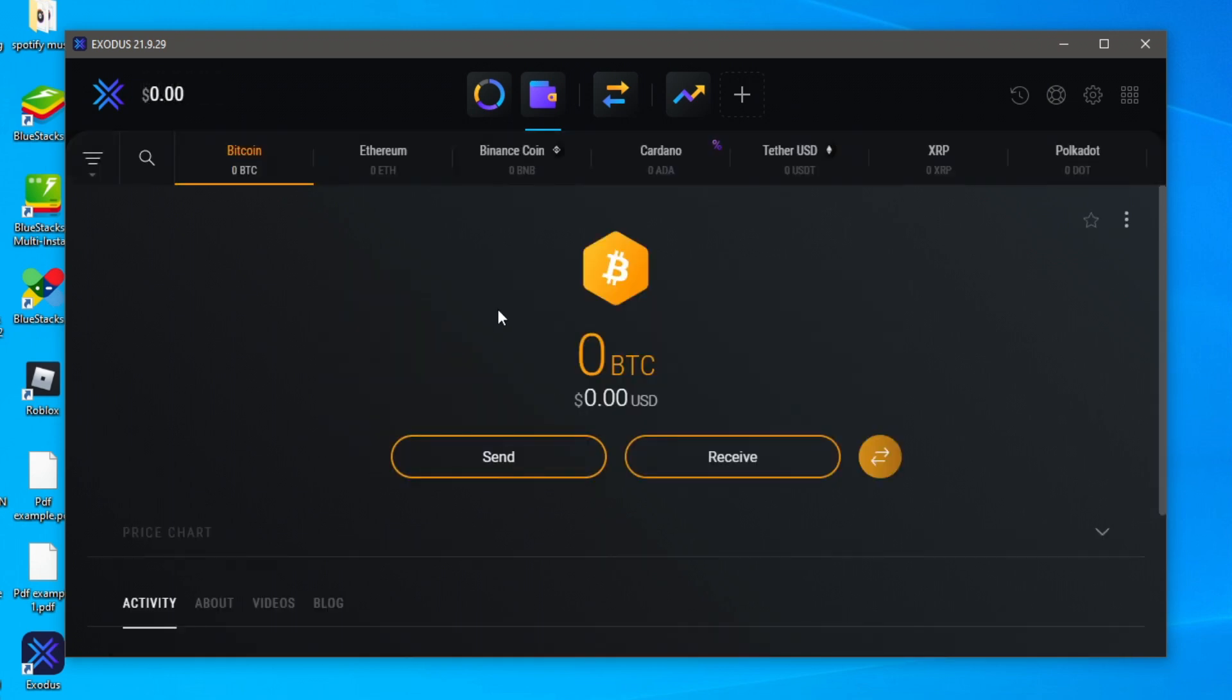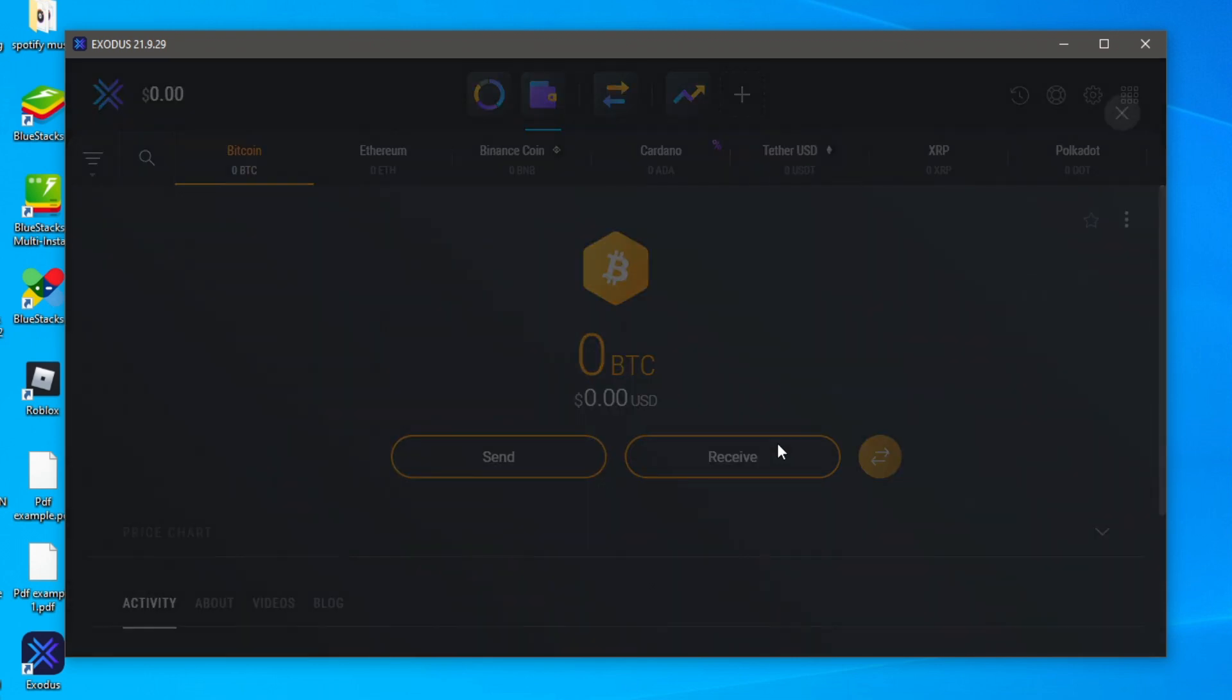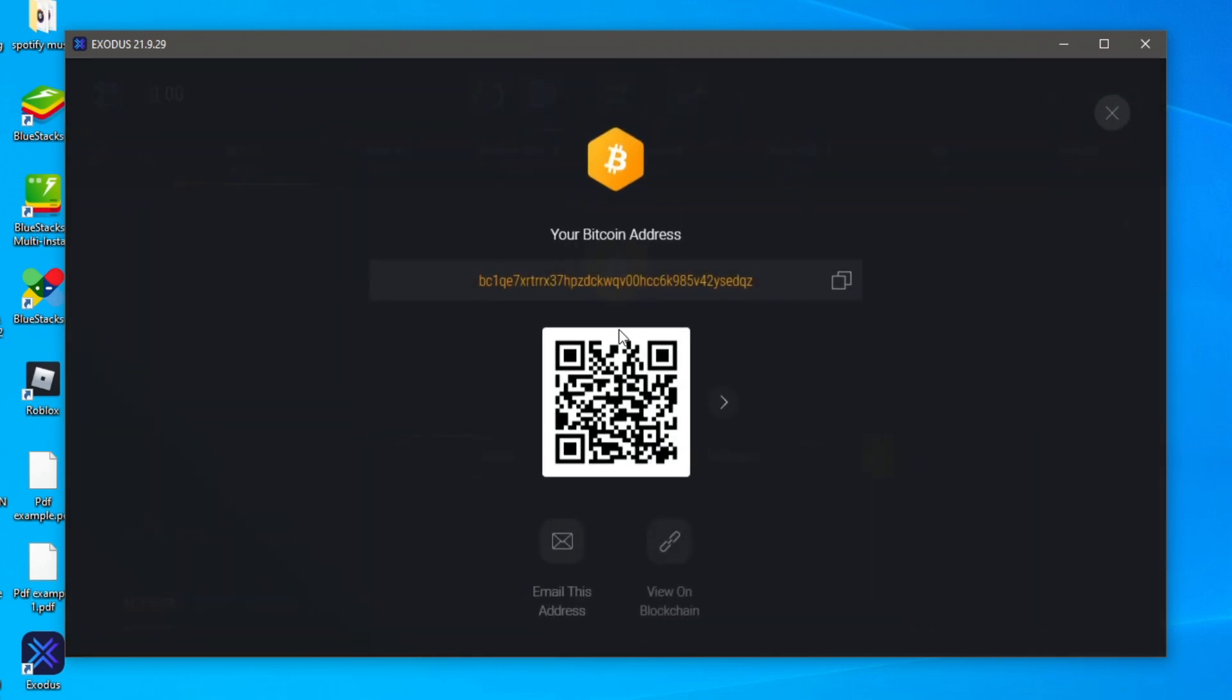So to do that we're going to have to buy some crypto on an exchange like Coinbase or Binance and then we can come and send it to here. So to do that you'd want to buy it on Coinbase and then you come to Exodus and click on receive if you're buying Bitcoin and then you'd click your Bitcoin address.